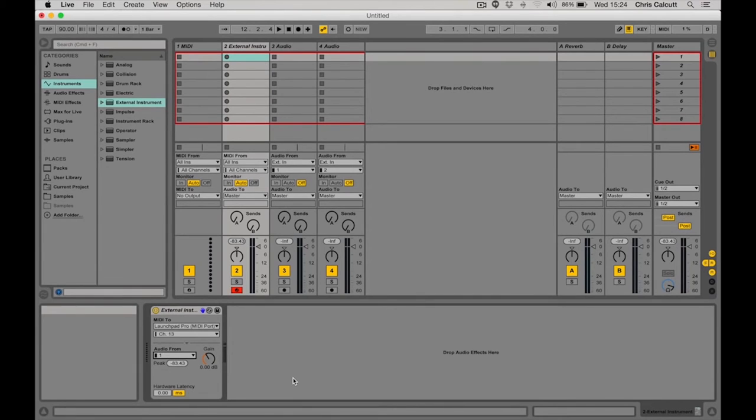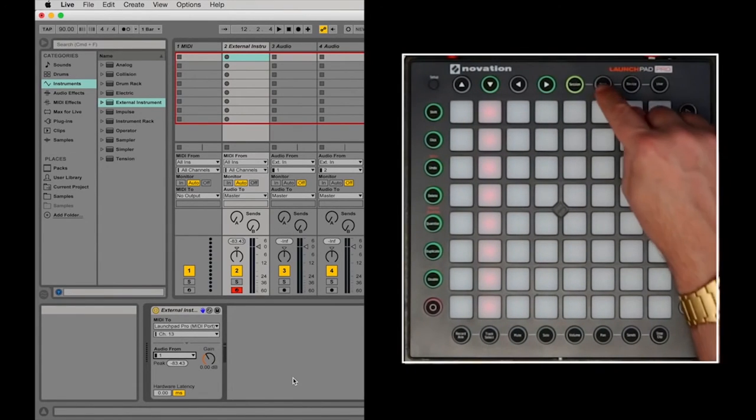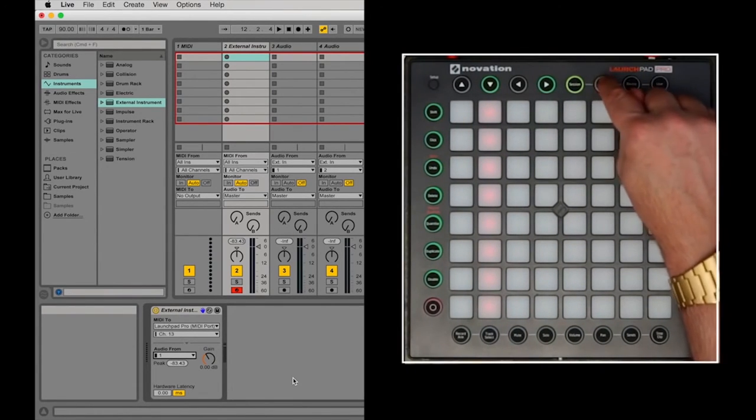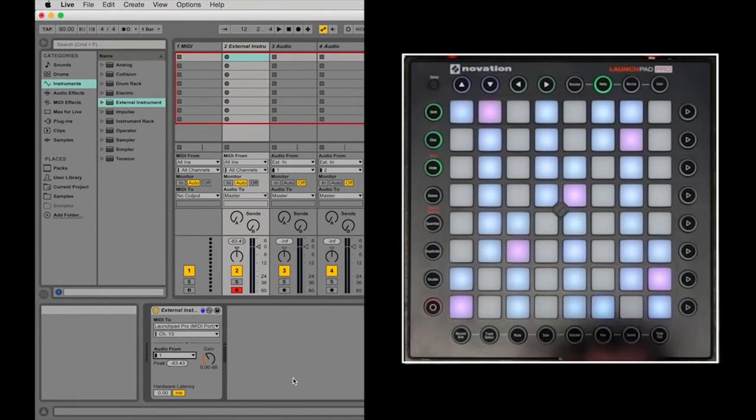Now, I can control the Boomstar synth by simply entering Note Mode in Ableton Live.